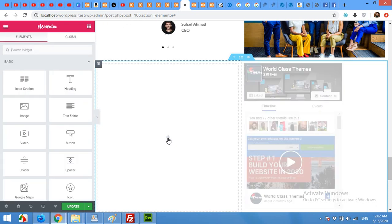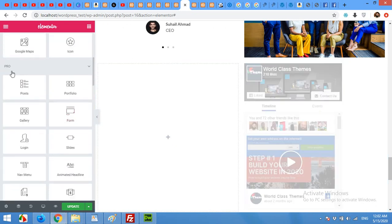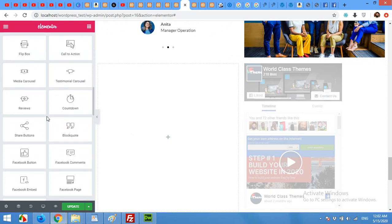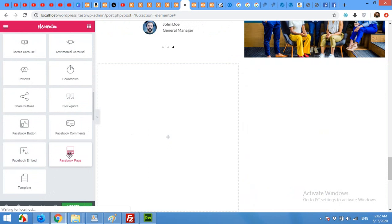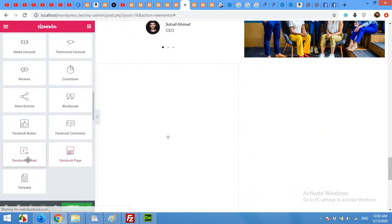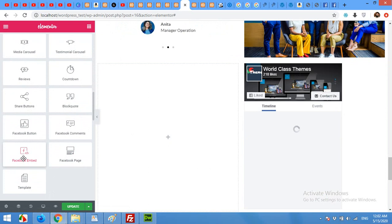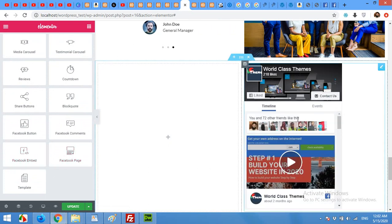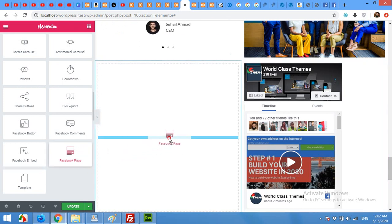Click on 'add' and scroll down to the pro section of your Elementor plugin and look for Facebook embed or Facebook page. Facebook embed is for any post or video published on Facebook. But in this video we will use this Facebook page widget and drag it here.